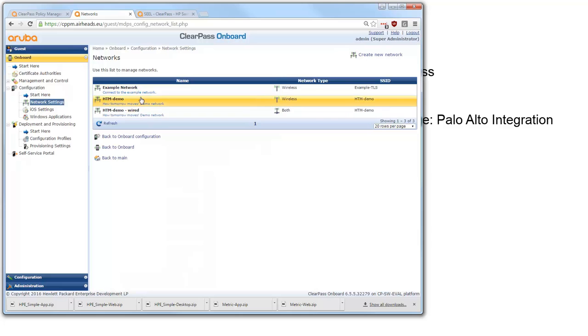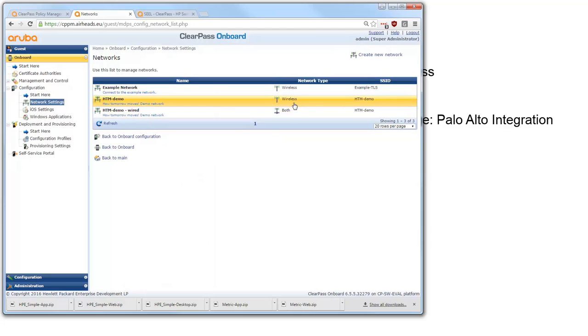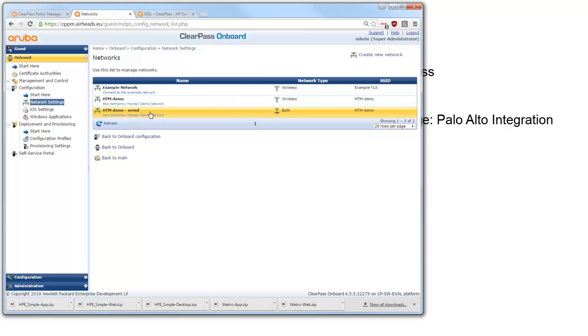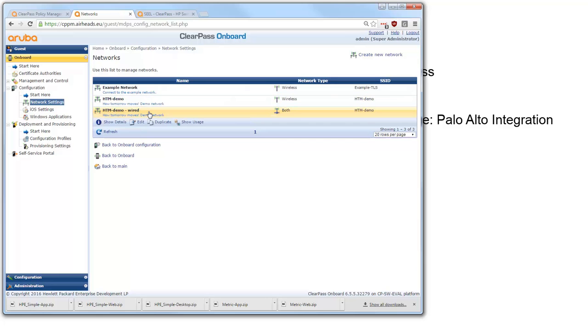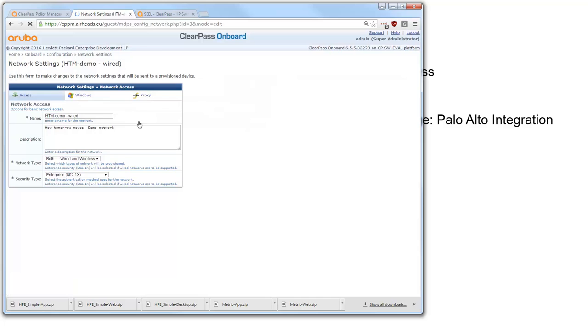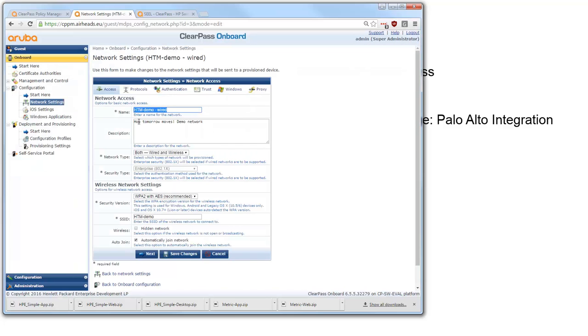And as you can see we have two here. One is just for wireless which is used in my case for wireless onboarding. And the other one is for the wired as well. And the big difference is that the first one will only configure the wireless network. And this one will as well configure the wired network.